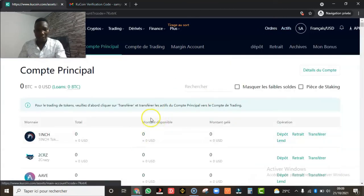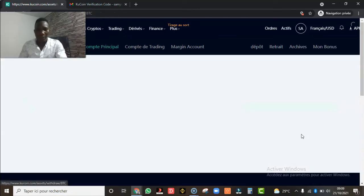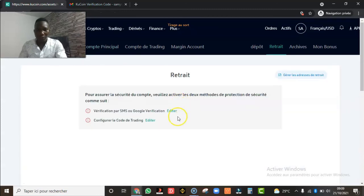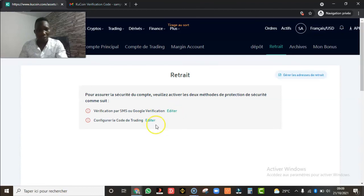Pour faire un retrait, je prends toujours l'exemple des Bitcoins : vous cliquez sur 'Retrait' et ils vous montrent les montants que vous avez. Avant de faire un retrait, ils vont vous demander de sécuriser votre compte — vérification par SMS ou Google Authenticator — et de configurer aussi un mot de passe de trading.